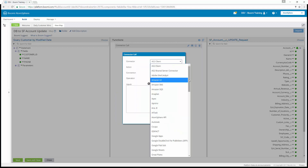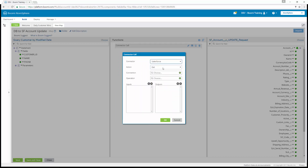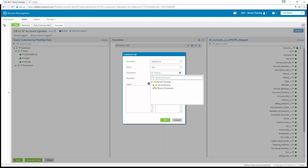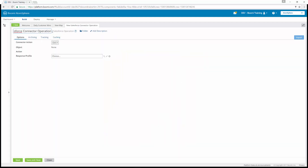The connector type is going to be Salesforce. The action is going to be Get, and the connection is going to be our Boomi Training Salesforce — we moved all of those into our connections folder. For the operation, we're going to need to create a new operation. In the name window, we're going to name this 'Account Query by Name/Phone Number.' Once we've named it, we are going to import.